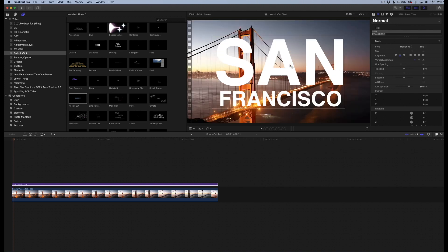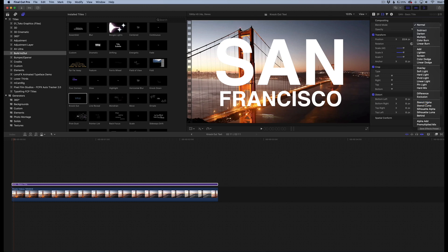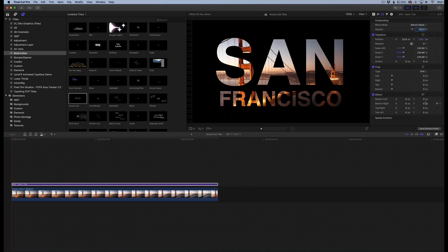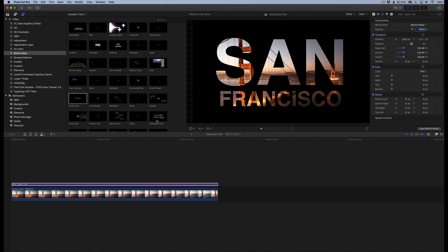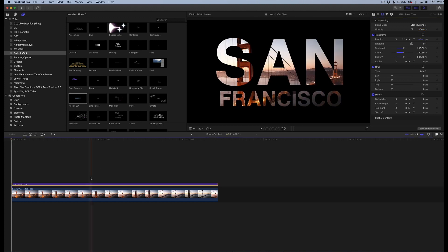Now we need to apply a blending mode. We're going to go over here to our blending modes in our video inspector, go to blending mode, and we're going to go to stencil alpha. When we click that, it basically knocks out everything except for what's inside the text layers, the font layers.